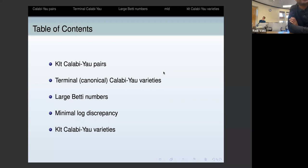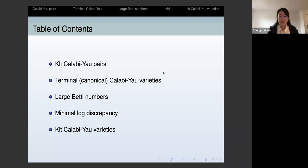We're very glad to have Chengshi Wen from UCLA, and she's going to tell us about Calabi-Yau varieties of large index. Today I will talk about Calabi-Yau varieties of large index.